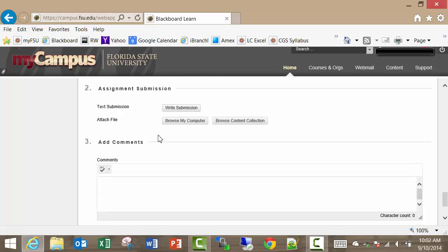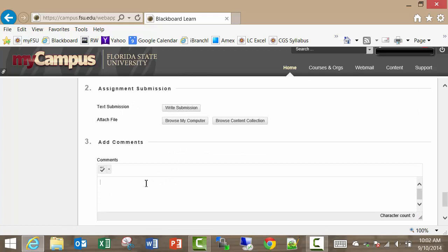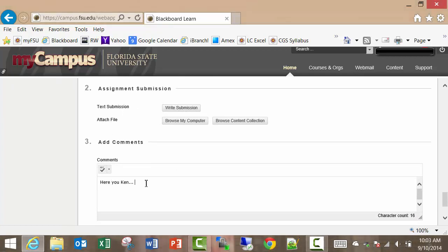But down here at the bottom I can write a comment. Here you go Ken. Behold my awesomeness. Hopefully I spelled that right, otherwise I wouldn't be very awesome.